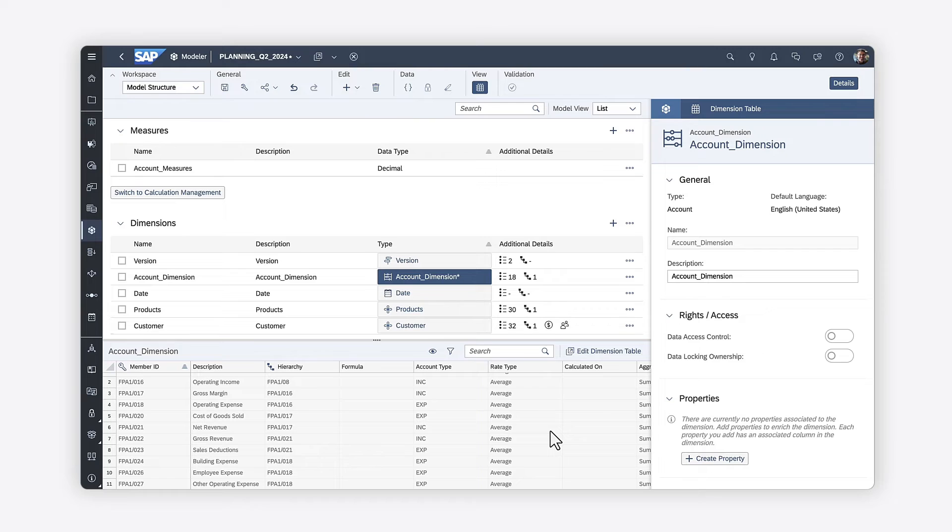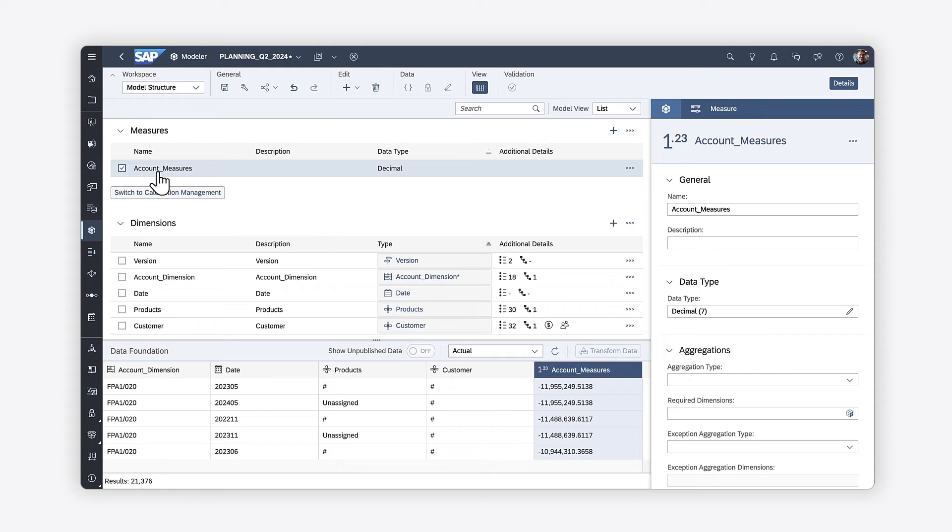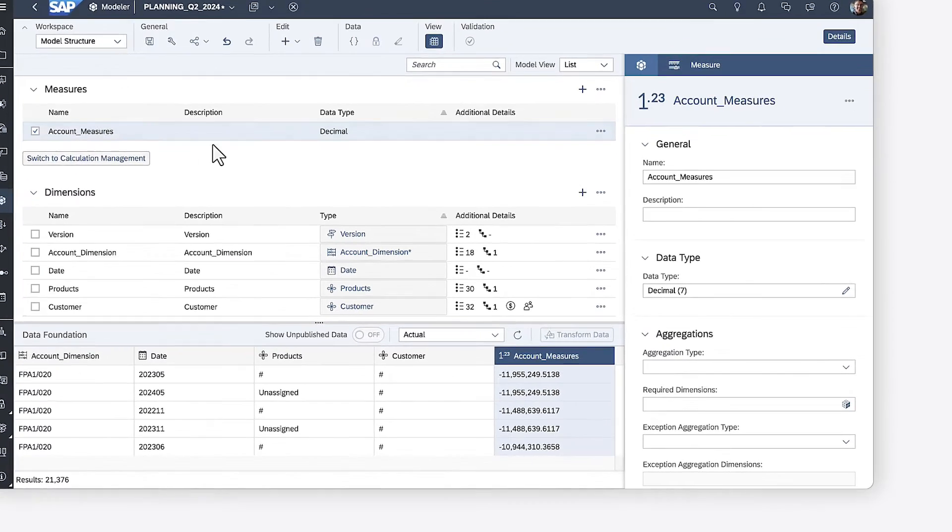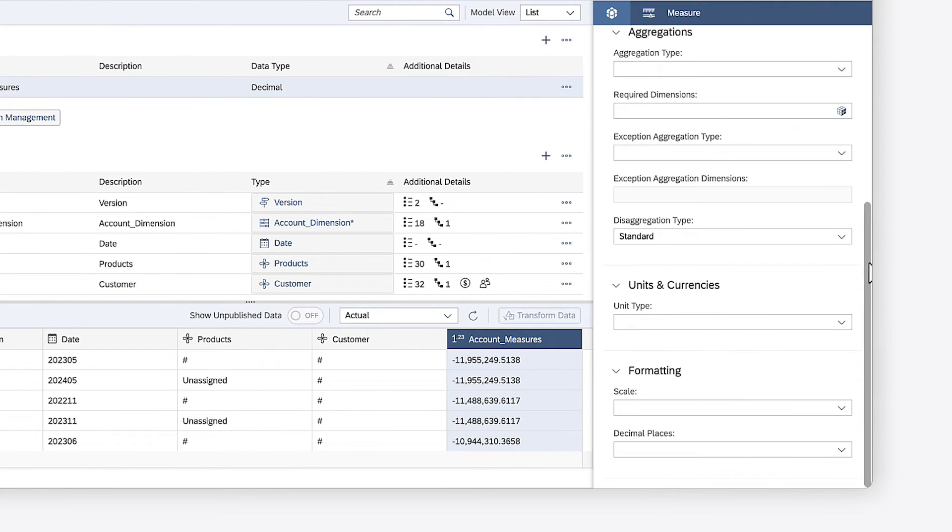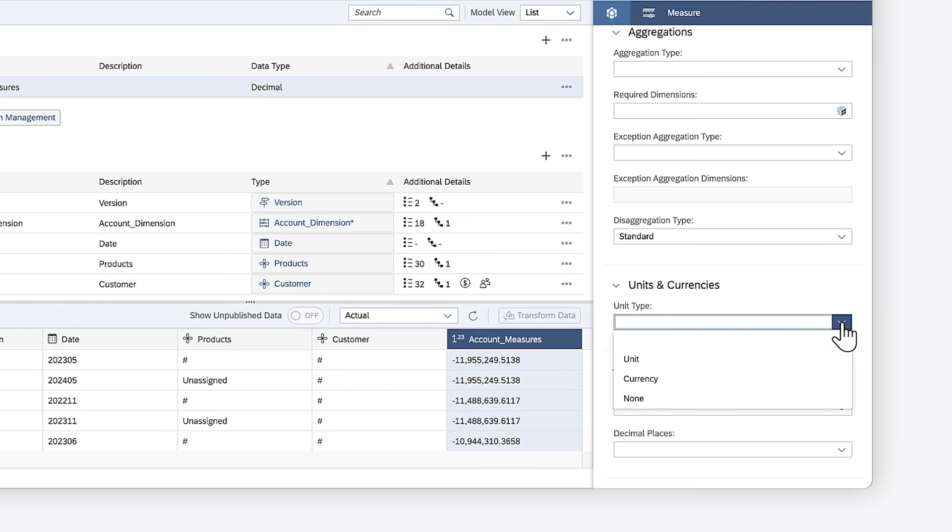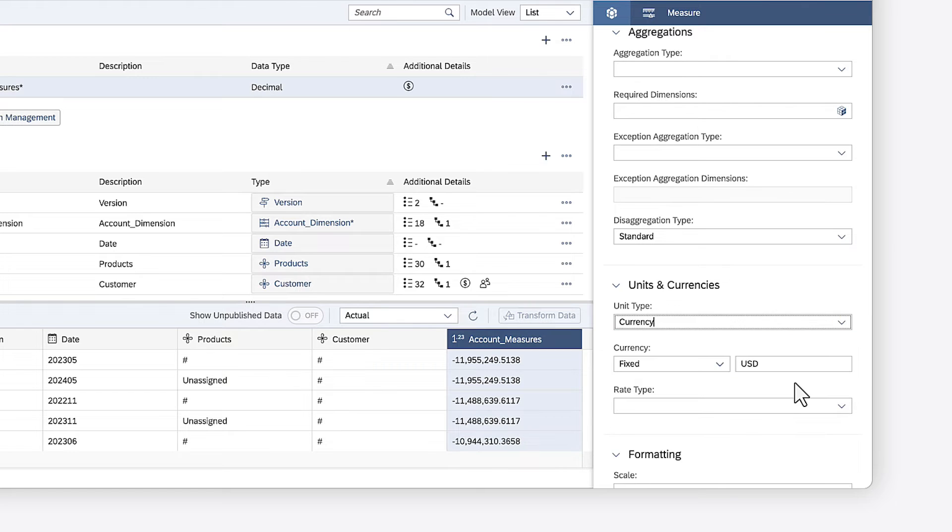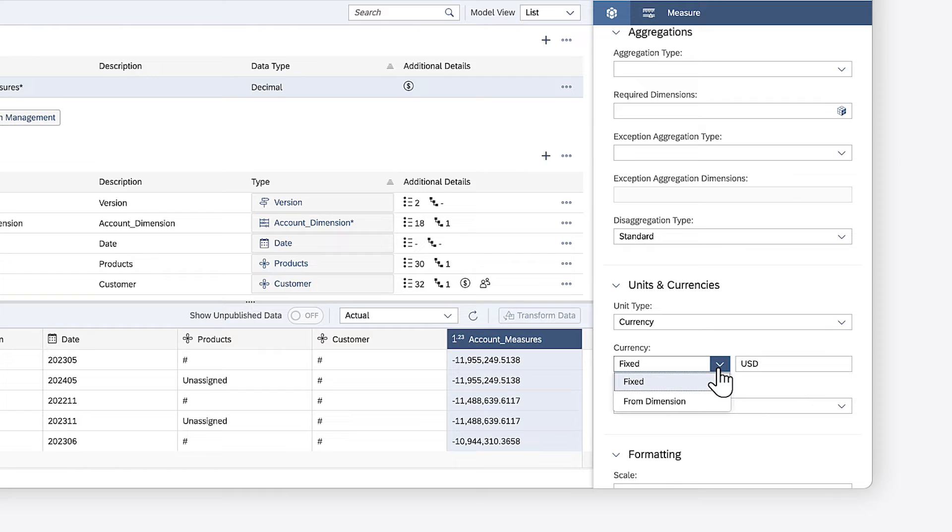Next, you need to set up your measures to work as intended with currency conversion. In this case, the model has a single measure for all accounts. Here, the unit type needs to be set as currency, and the currency needs to be set to fixed, so values will display converted to a single currency by default, such as USD in this example.